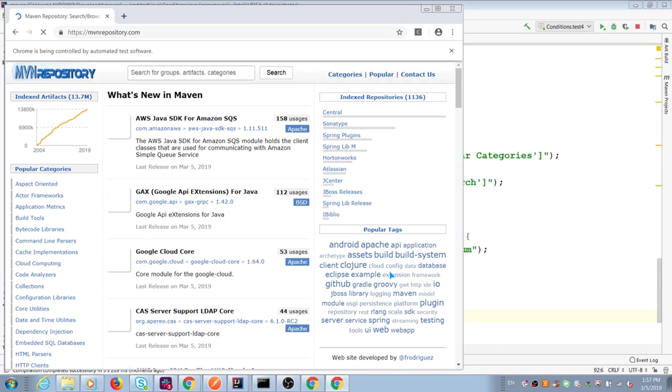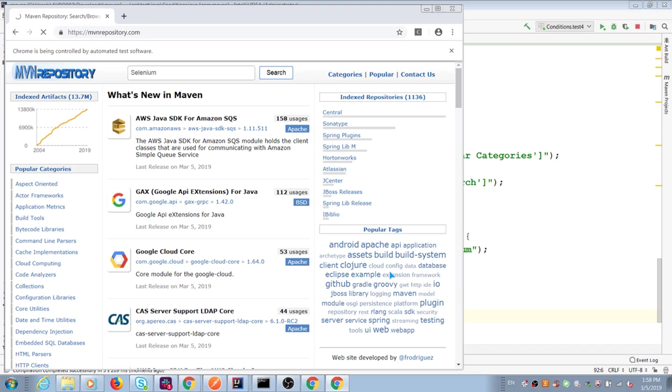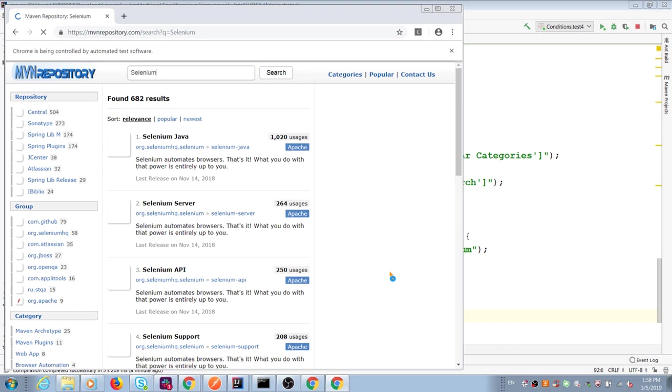Okay, browser opens Maven repository, can find my title, type selenium word and click search button and open search results for us.